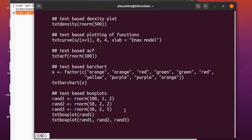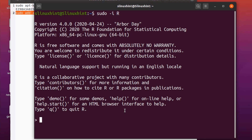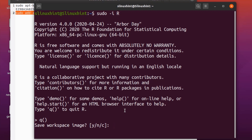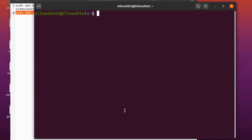Now if you want to quit the R language interface, all you have to do is write: q(). Hit enter and it will ask: do you want to save the workspace image? Y for yes, N for no, and C for cancel. Press Y and hit enter — you can see that we have come out of the R programming interface.